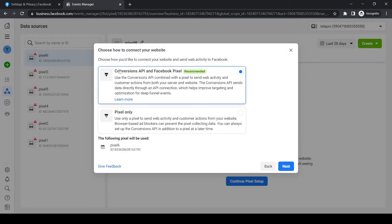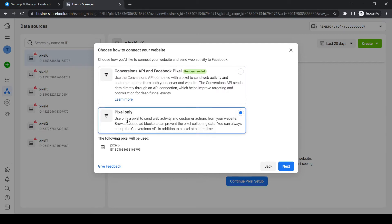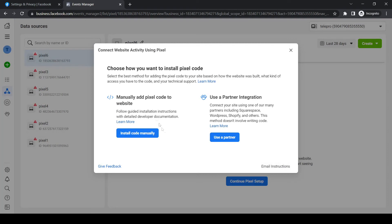and now we have to set up the conversion API on Facebook pixel. I'm going to do the pixel only for now, but you can do this as well. Then hit next, and we have to manually install the code, so hit install code manually.